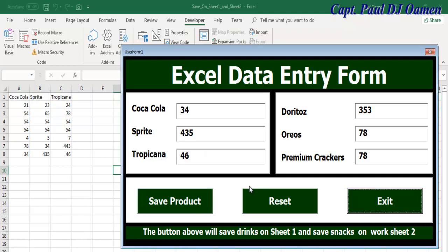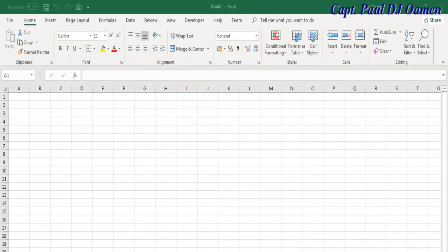So what I'm going to do now is to take you straight into the Excel development environment and we'll put one of these together. Let's do that now.